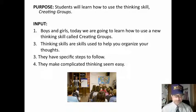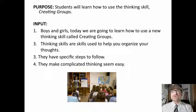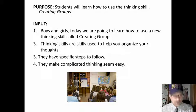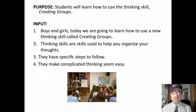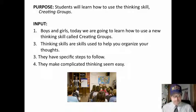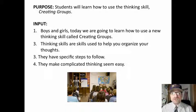This is an example. Students will learn how to use the thinking skill 'creating groups.' That's the purpose statement for this skills lesson. The input is the information I am going to give.